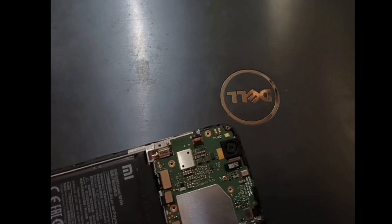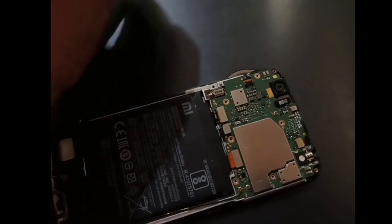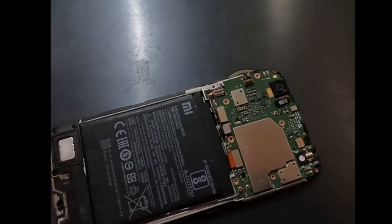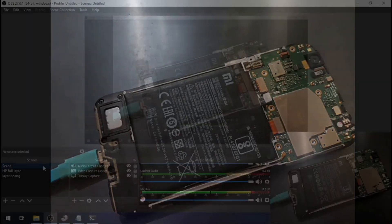Sometimes on the first attempt you will not succeed, so you may need to try several times. I will skip this part of the video to make it faster. Now we have already succeeded with the test point — the phone is in download mode.